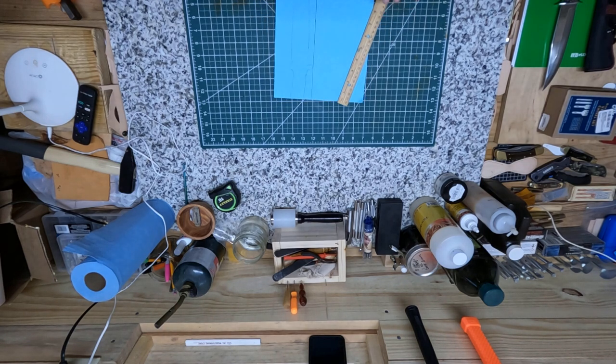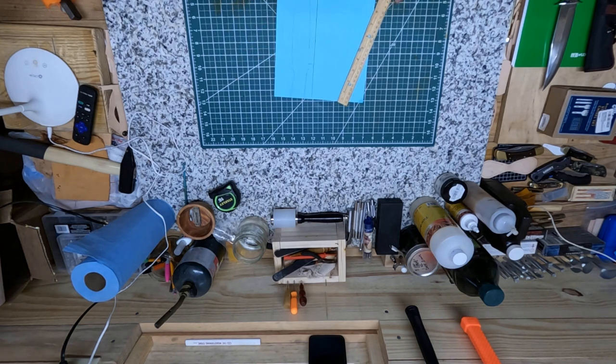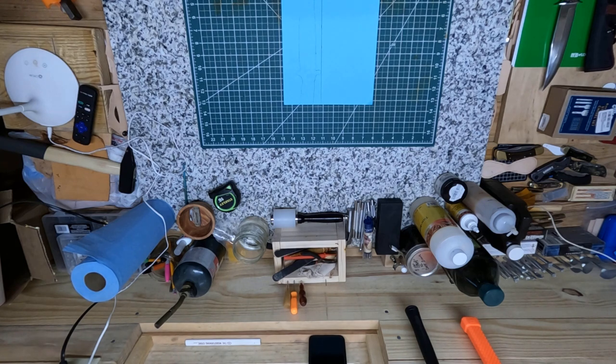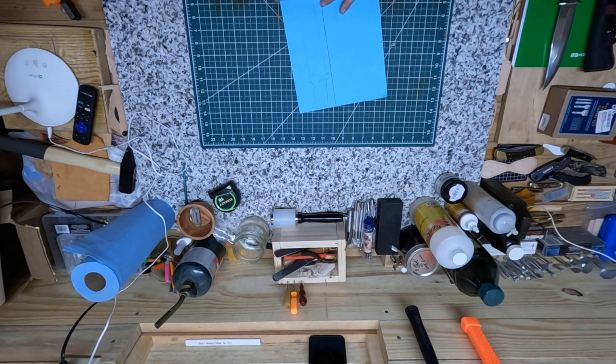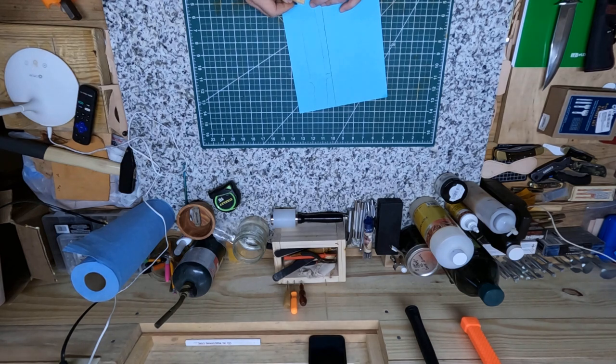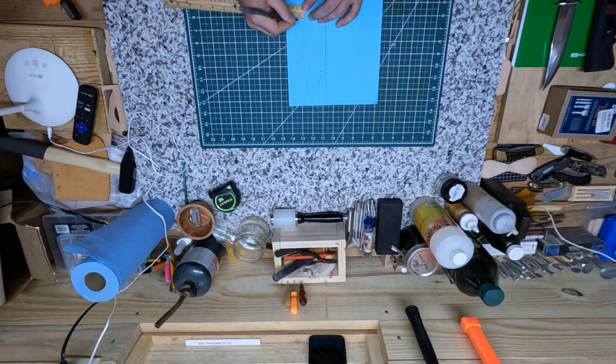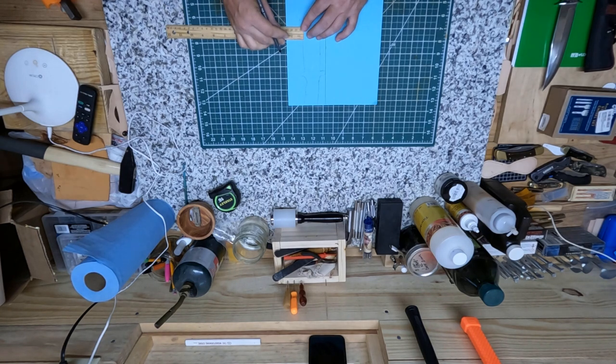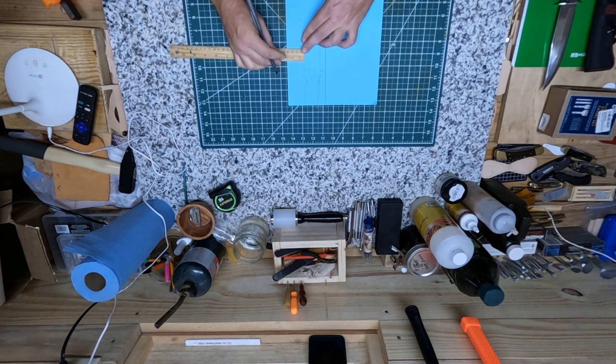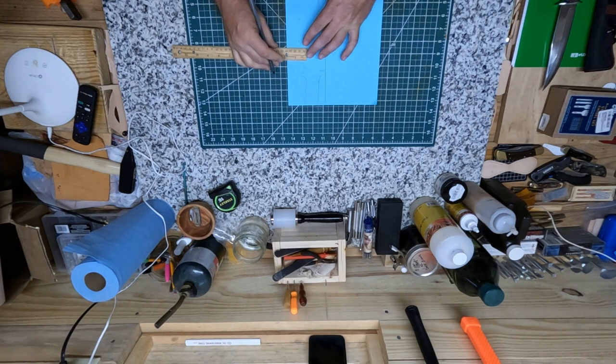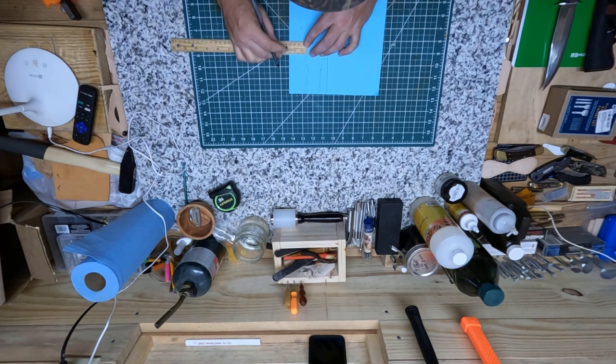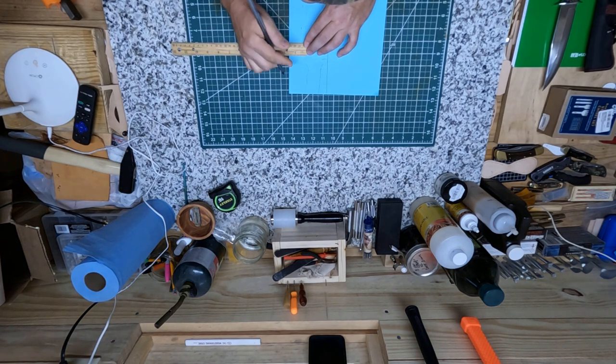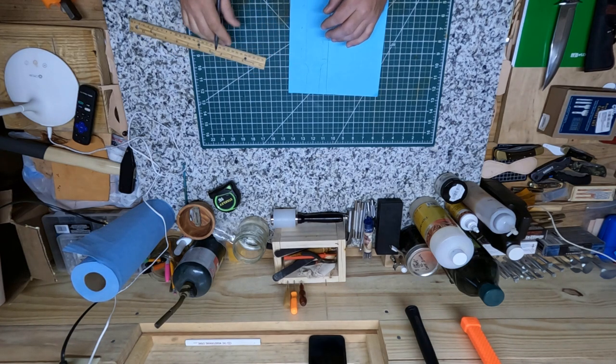Just like that. And right here for my welt, I'm going to come over about three-eighths of an inch. So I'm just going to go down here. Every so often I'm just going to mark three-eighths of an inch.